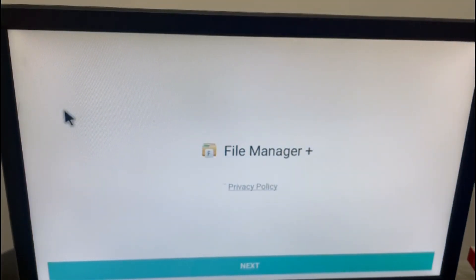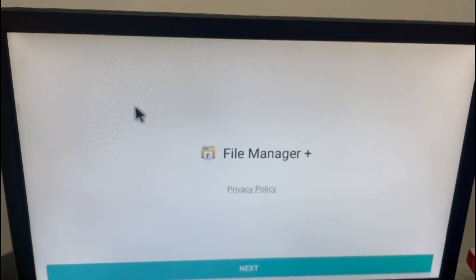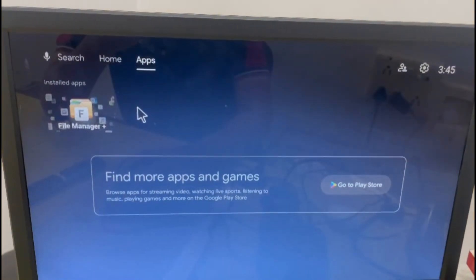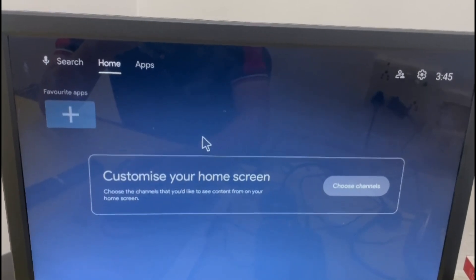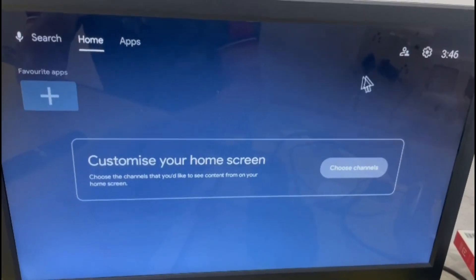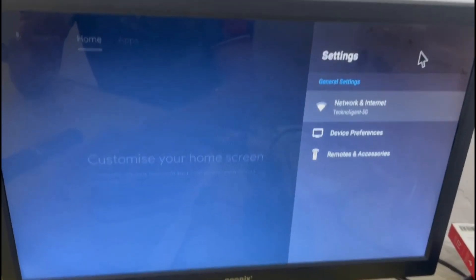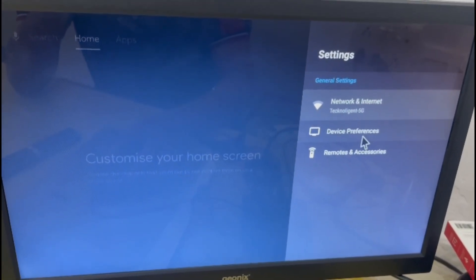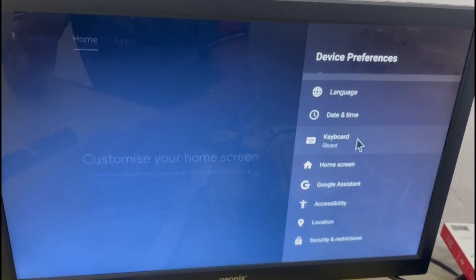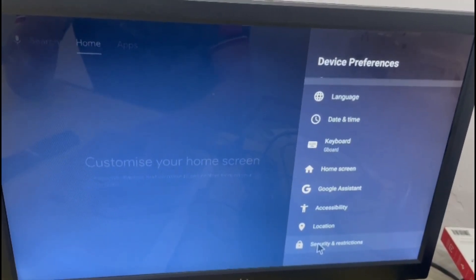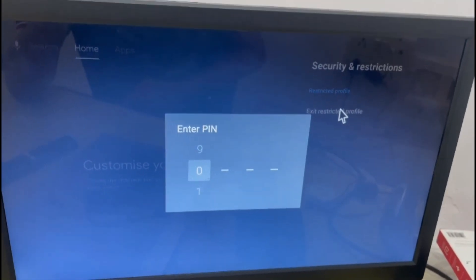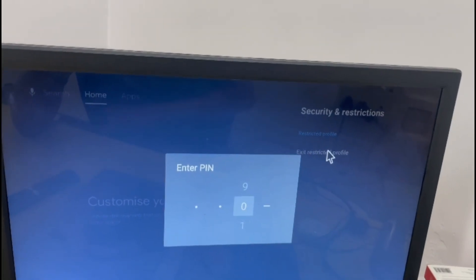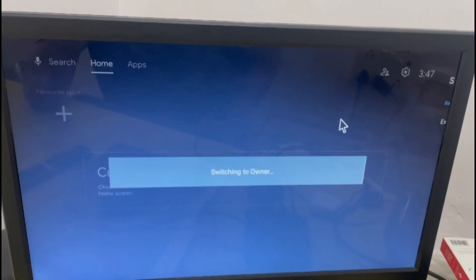Now this app you can access. To exit the restricted profile, go to Device Preferences, click on Security and Restrictions, and click Exit Profile. When you do that, it asks for a PIN. Just enter the PIN and it will switch back to the owner profile.